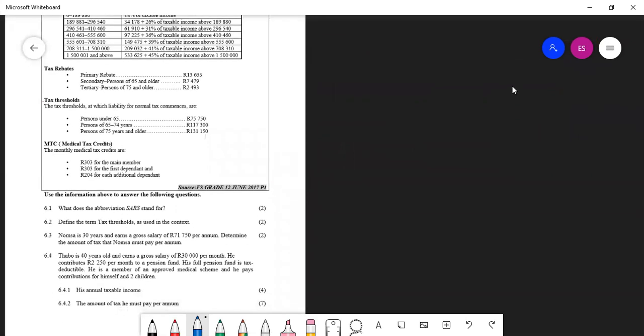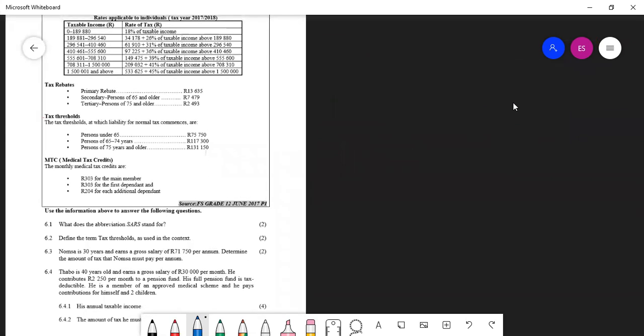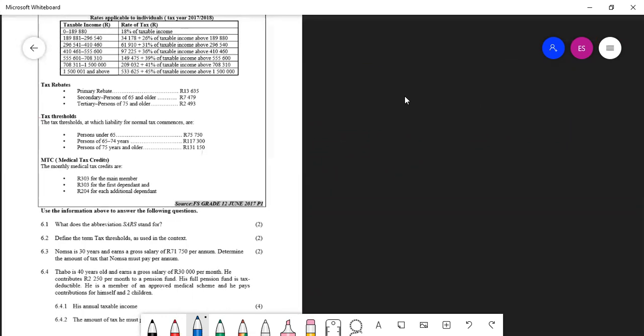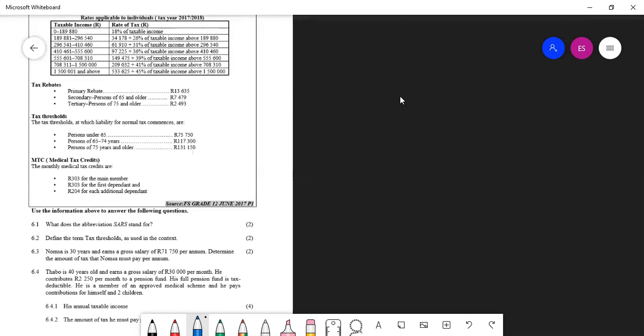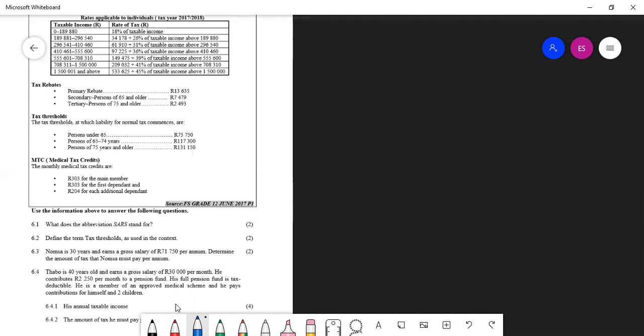Now I want us to look at our questions here. I want us to start by doing question 6.4.1 that is for calculating annual taxable income. So let's start by reading the statement. Turbo is 40 years old and earns a gross salary of $30,000 per month and he contributes $2,250 per month to a pension fund and his pension fund is tax deductible and he is a member of an approved medical scheme